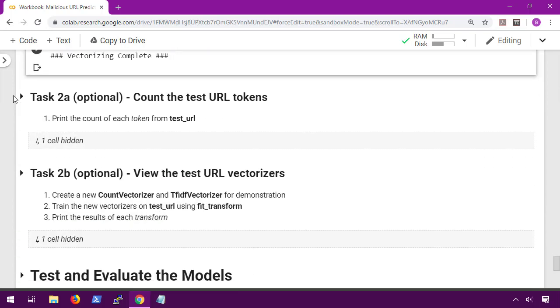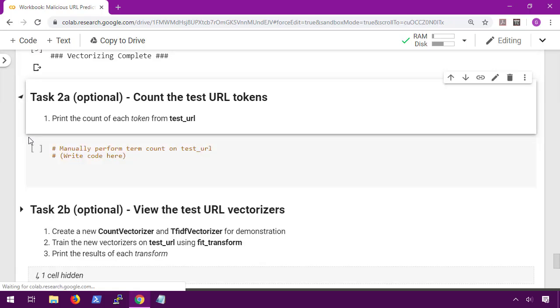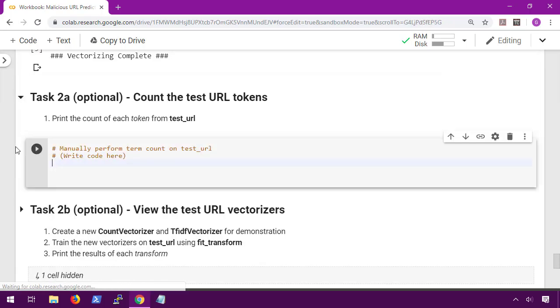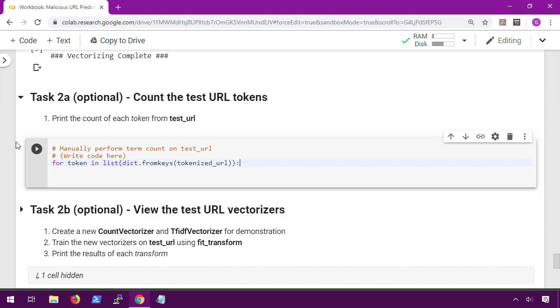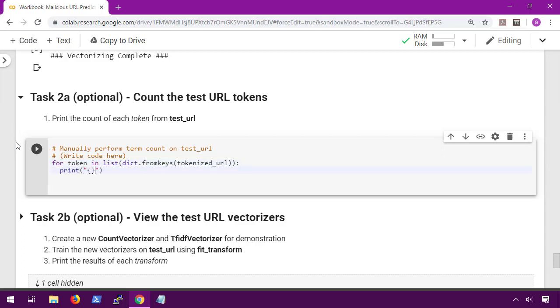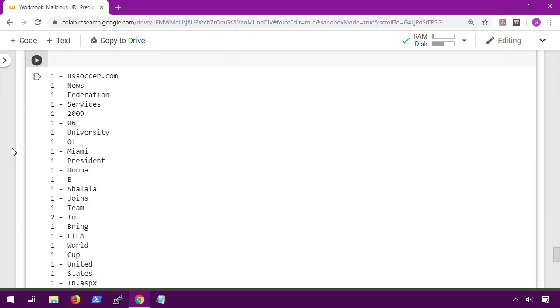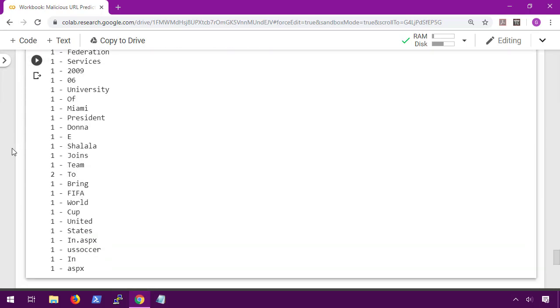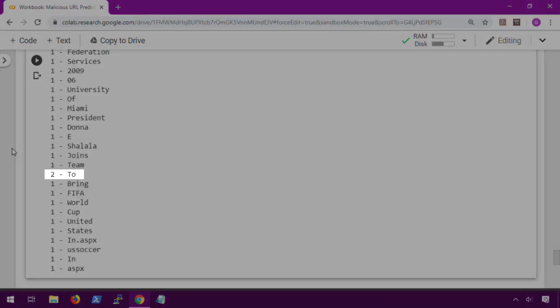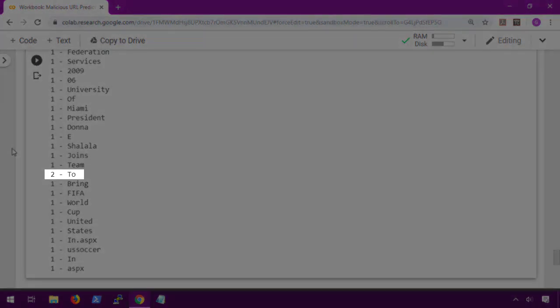Now for task 2a and 2b. These are both optional and exactly the same as what we did for our spam filter, but for the sake of completeness, let's go ahead and run through it anyways. In task 2a we're going to manually print the count of each token from our test URL. So in the code we're going to list each token in our tokenized URL that we created earlier, then print the count and the token right after. Looking at the results, the only thing that stands out as interesting is that the word 2 shows up twice.